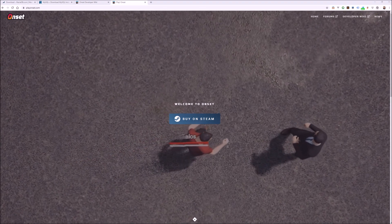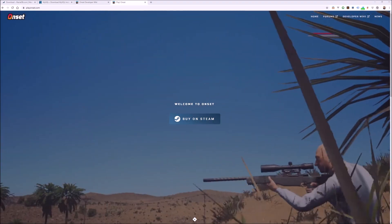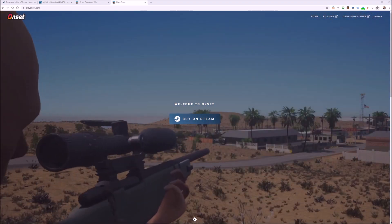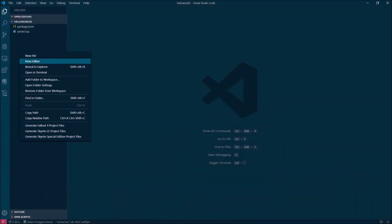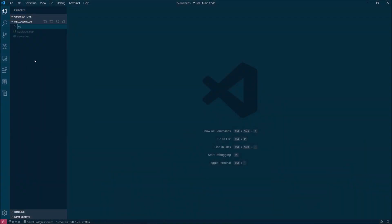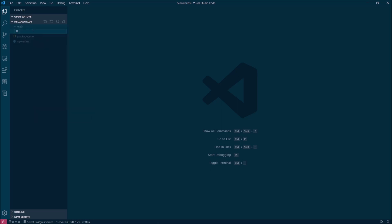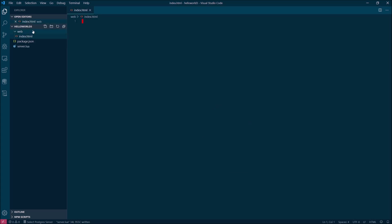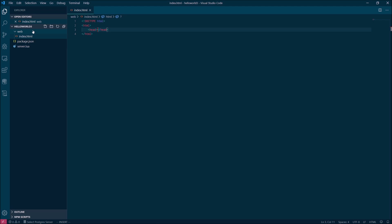We're going to build on top of the hello world code that we wrote over the last two videos, so be sure to check them out if you need to catch up. Start by creating a new directory inside of your package for the web assets. Inside of the web directory, create a new index.html file. We're going to be building a really basic popup window that shows up whenever you type the slash hello command that we've been working on in the past couple videos.